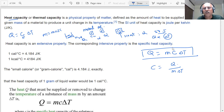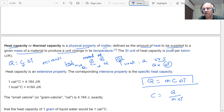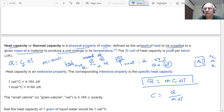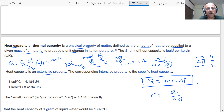Thermal capacity is a physical property of matter defined as the amount of heat to be supplied to a given mass of material to produce unit change in temperature. The change in temperature can be taken in degrees Celsius or Kelvin — it makes no difference because it is ΔT. We normally use the Kelvin scale, so the SI unit of heat capacity is joules per Kelvin. It is an extensive property, meaning it depends on mass.